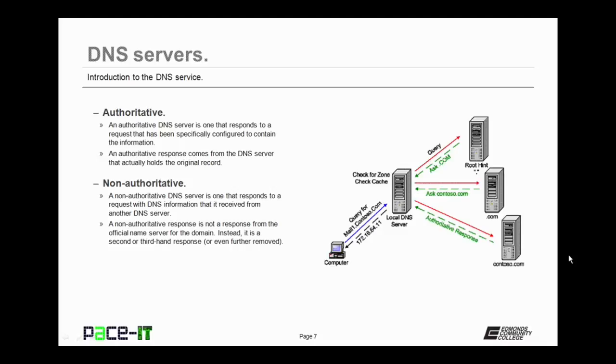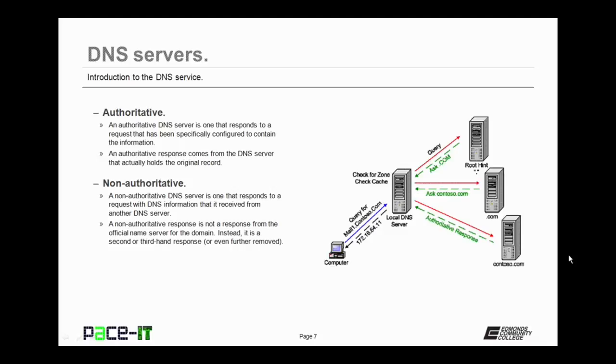Then there are non-authoritative DNS servers. Now a non-authoritative DNS server is one that responds to a request with DNS information that it received from another DNS server. A non-authoritative response is not a response from the official name server for the domain. Instead, it is a second or third hand response that's given back to the requester. In most cases, when we send a DNS request, we get a non-authoritative response back.